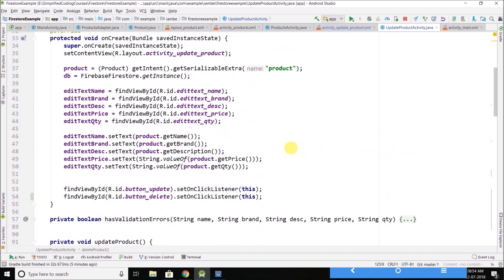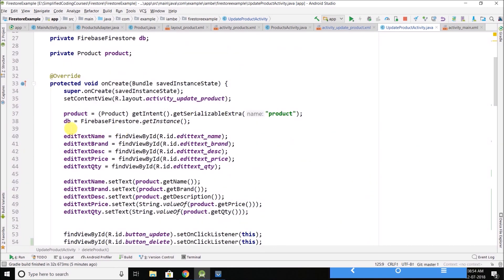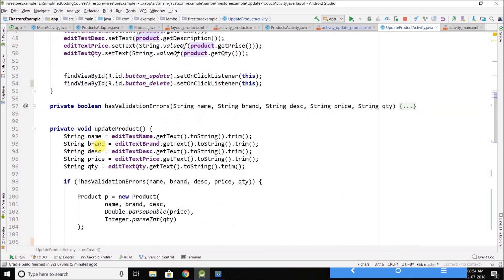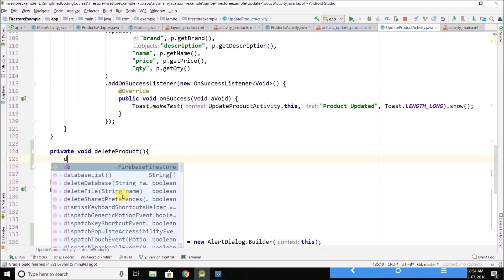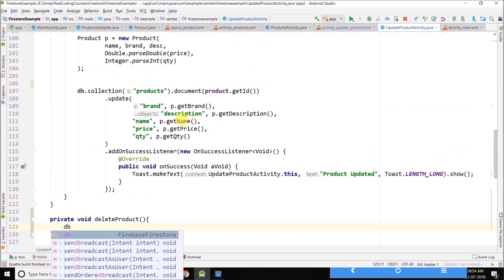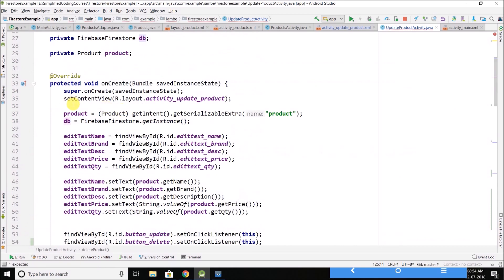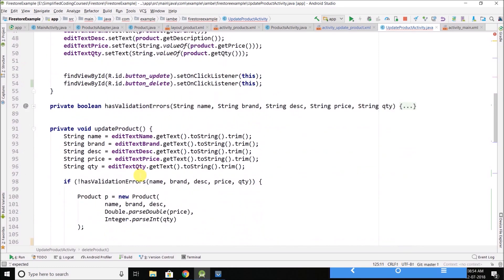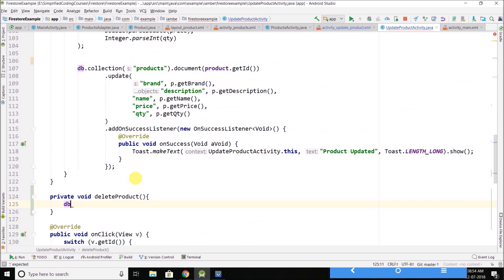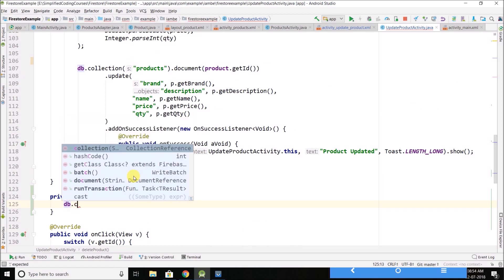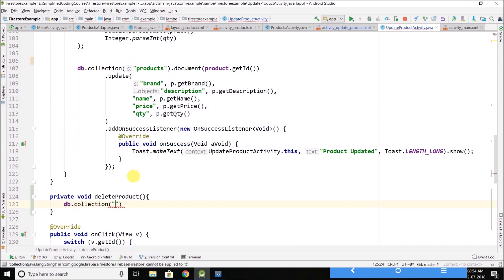So here you can see we have the product that is selected, so we will delete this product. So what we will do here, we will write DB, we already have our collection object from Firebase Firestore. So we will write DB.collection, we will go to this products, this is the name of our collection.